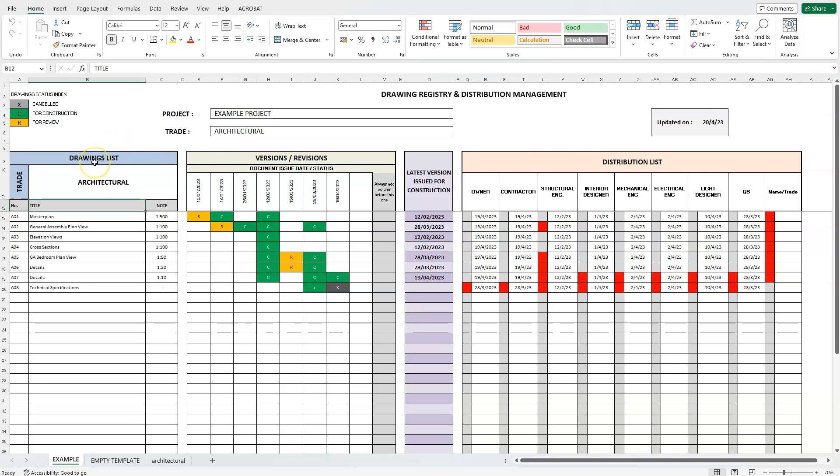The drawings list section. The revisions and different versions for each drawing section. A section where the latest version issued for construction is displayed. And the distribution list.